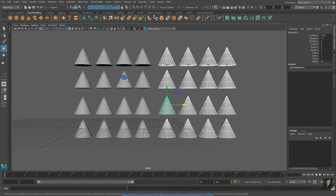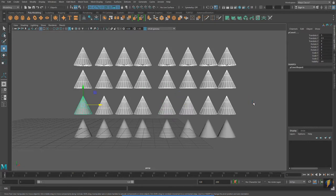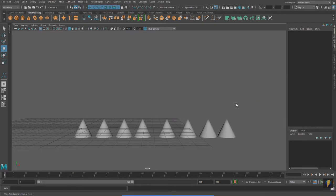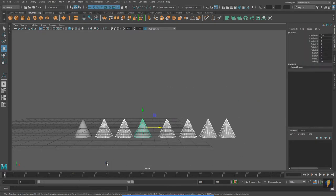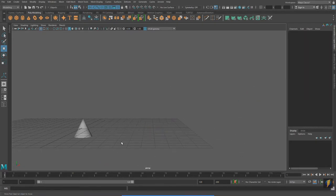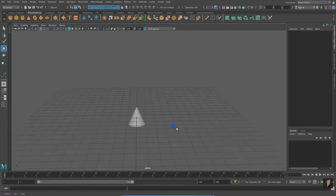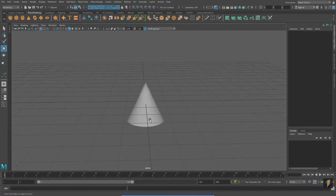Sometimes when I want to duplicate, it's because I want to make a mirror copy of something. So let's take a look at how we can do that.